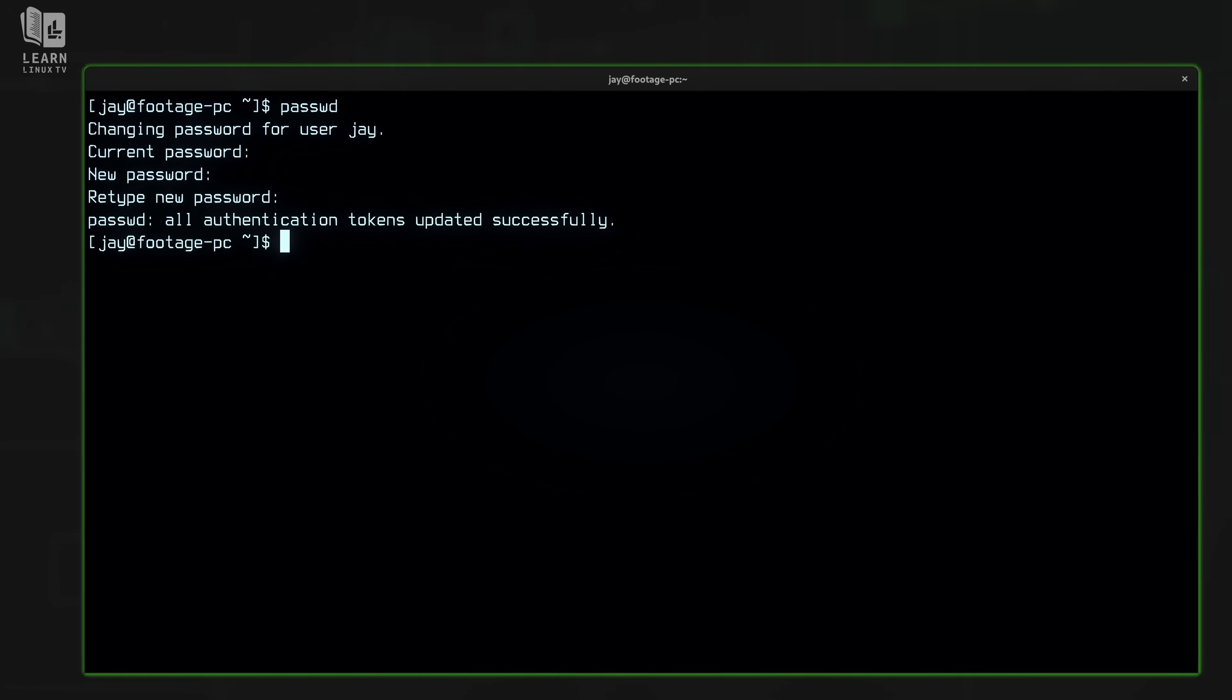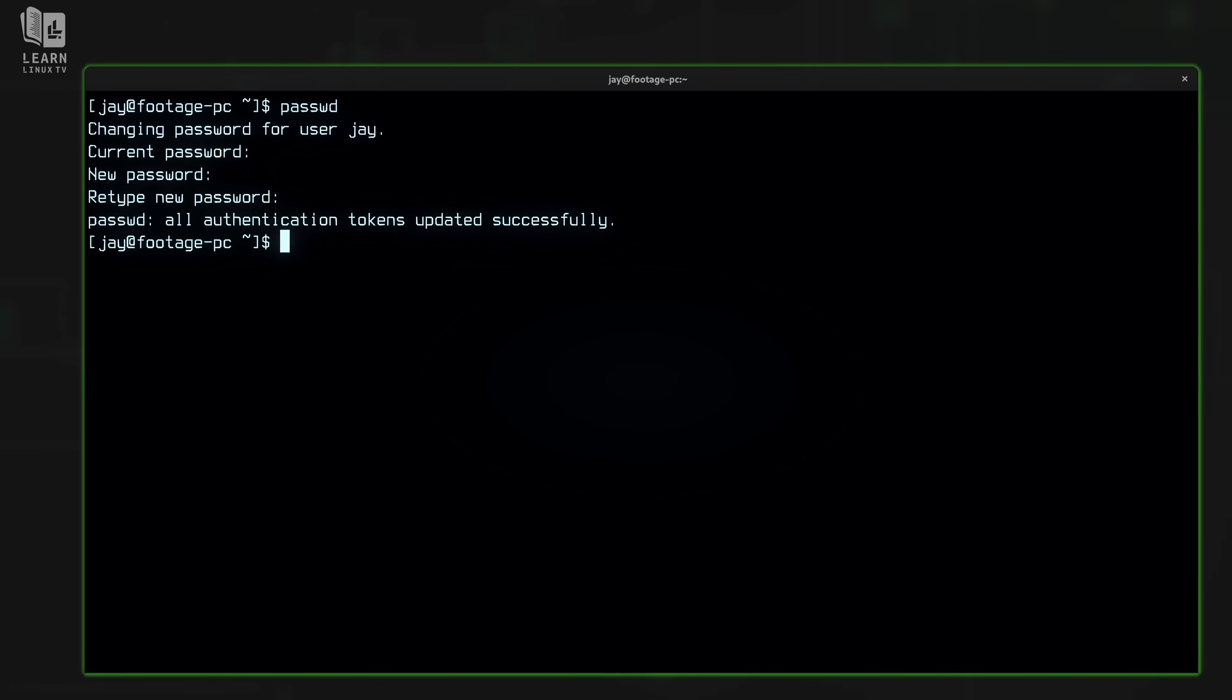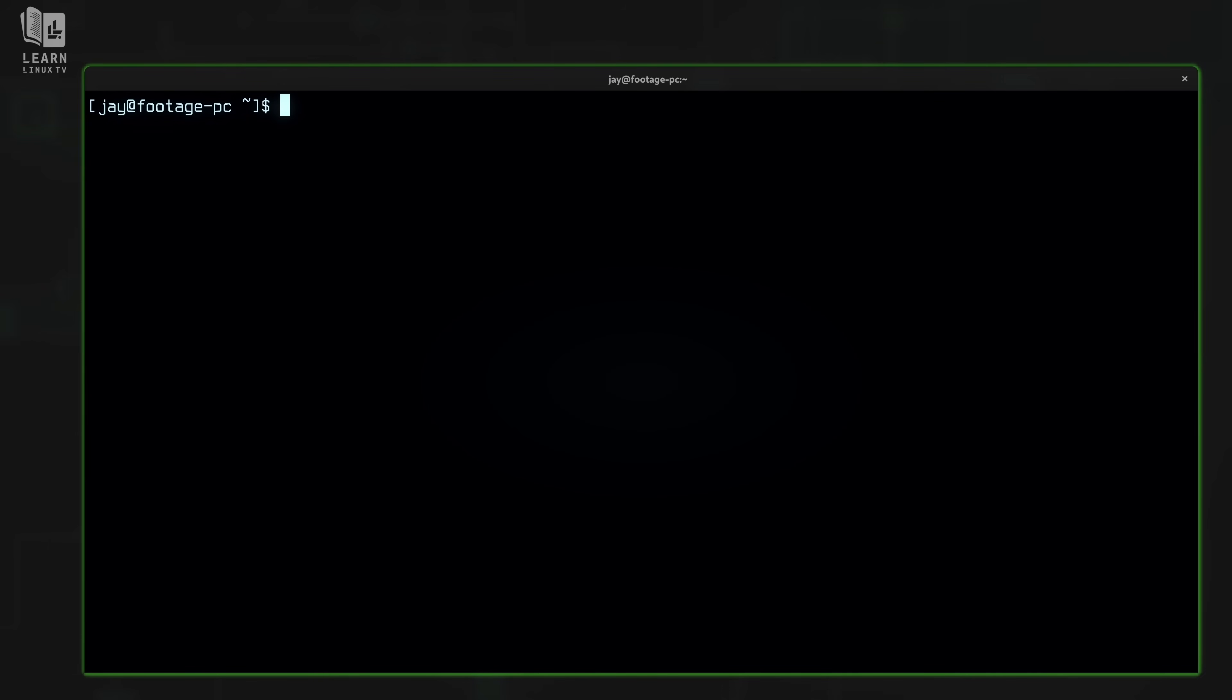Now a couple of things to note about this command before we go further. Right now I'm logged in as user jay. When I ran the passwd command I didn't specify a user. If you don't specify a user, it's going to default to the user that you're currently logged in as. You can use the passwd command to change the password for other users but we'll get to that shortly. In that simple example all we did was change our password. So if you didn't already know how to change your password on your Linux system, well now you know. However the usefulness of the passwd command doesn't end there.